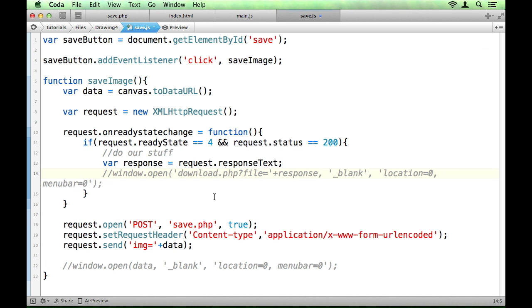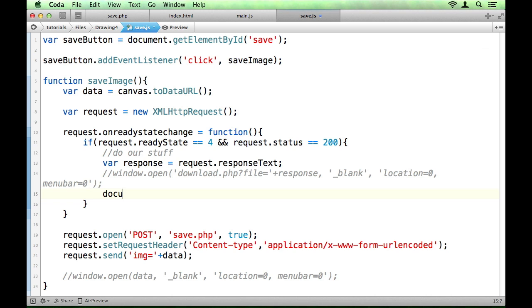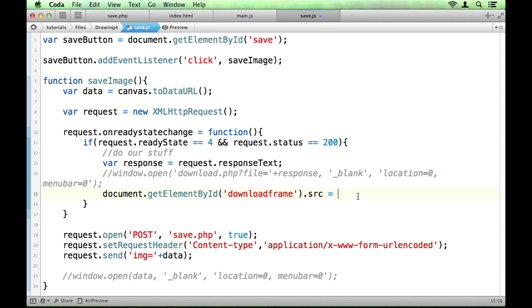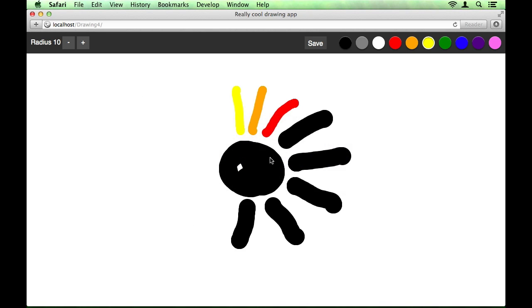So you can get rid of the window line and you could open up this download.php in your iframe. So all you'd have to do to do that is to get your iframe just using document.getElementById download frame and then target that little source attribute and set that to what we've already been using. So pretty much the same concept just in an iframe instead.